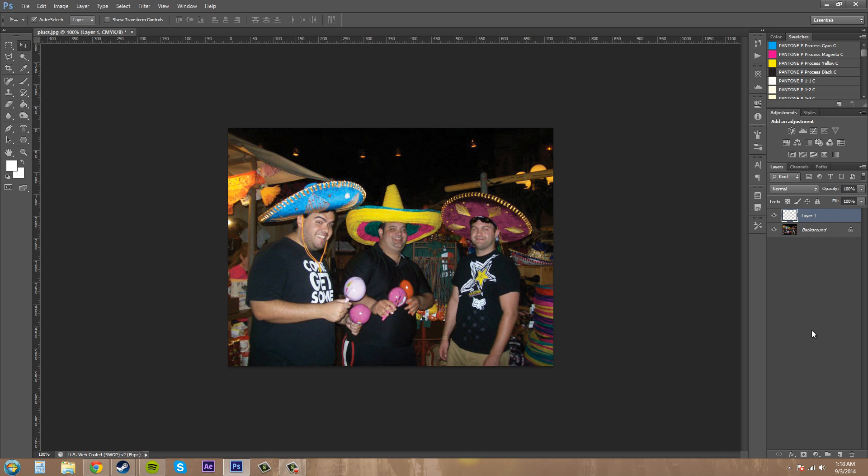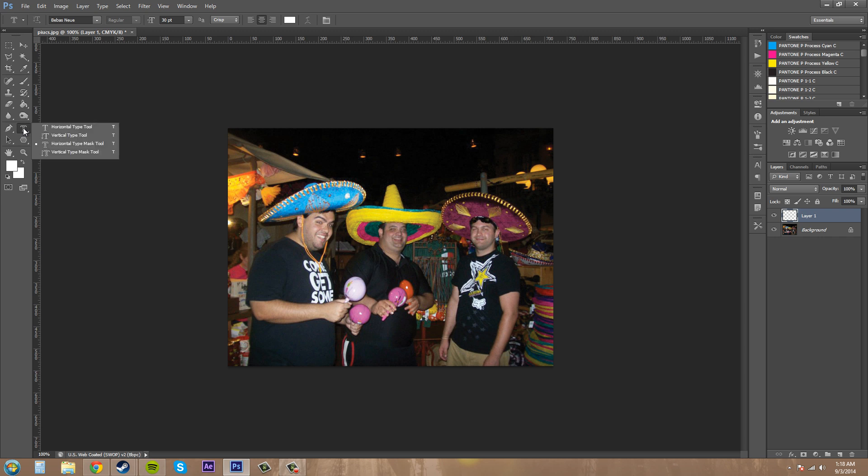Now let's create a new layer. And we need to make a selection. And what I'm going to do is, I'm going to make this text. I'm going to go to this text tool here.